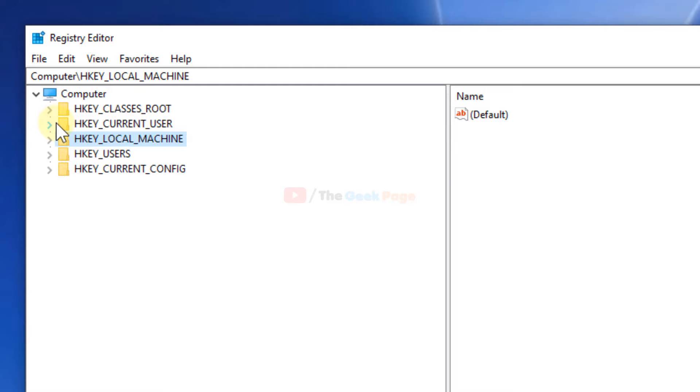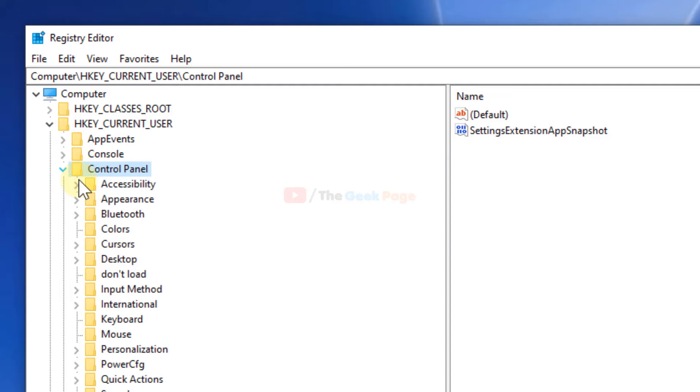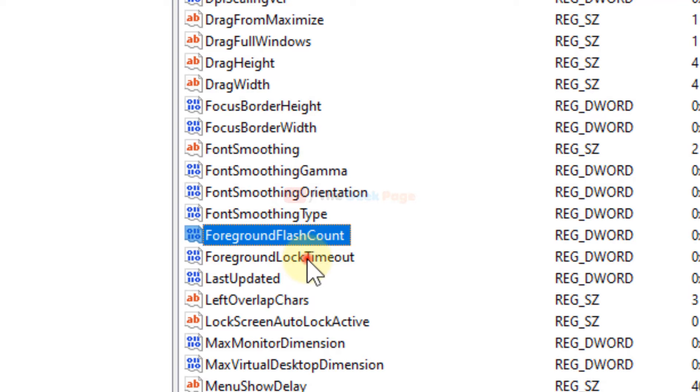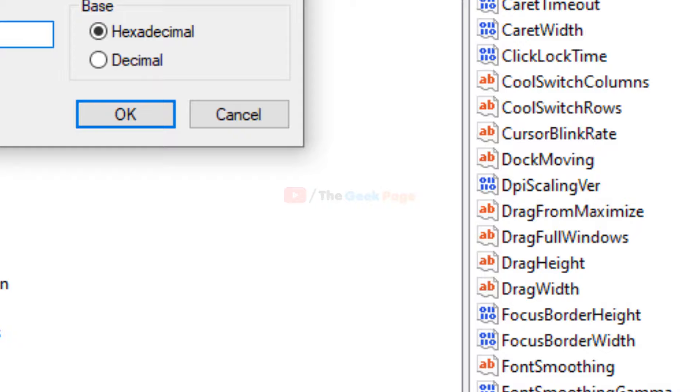Then click on Desktop. Once you have clicked on Desktop, go to the right side and find ForegroundLockTimeout. Double-click on it and select Decimal.